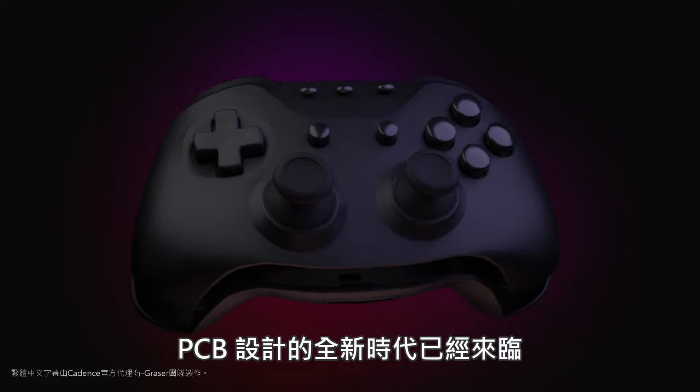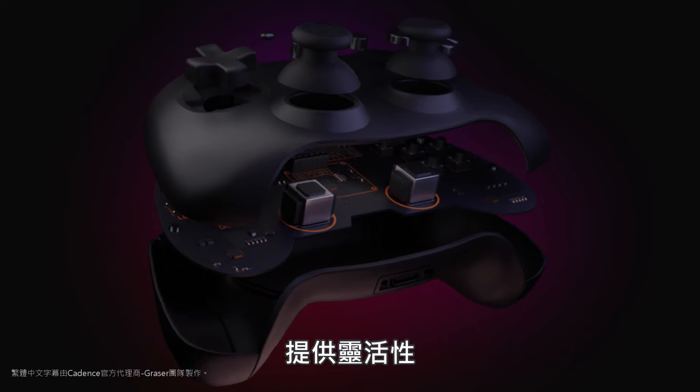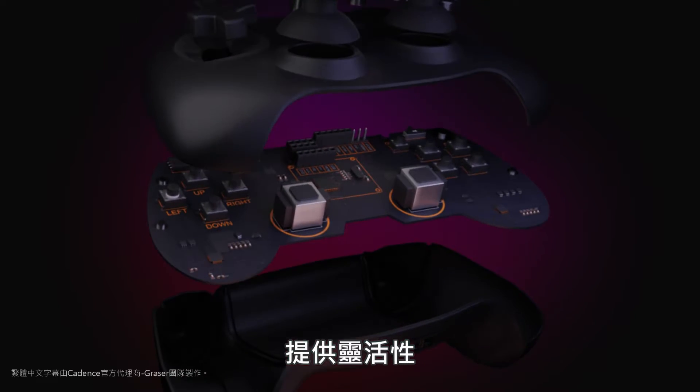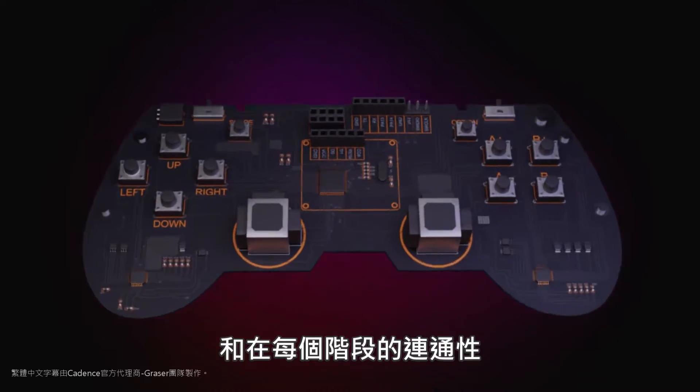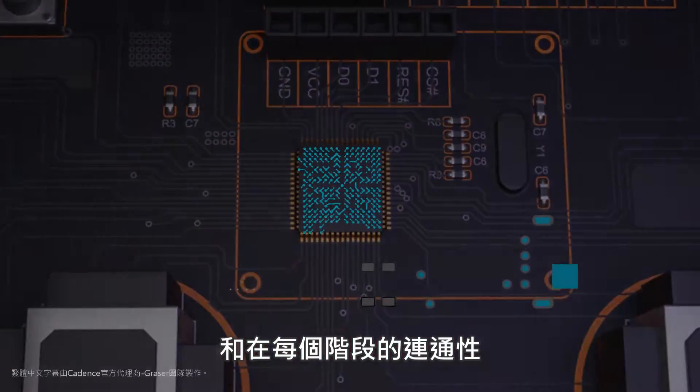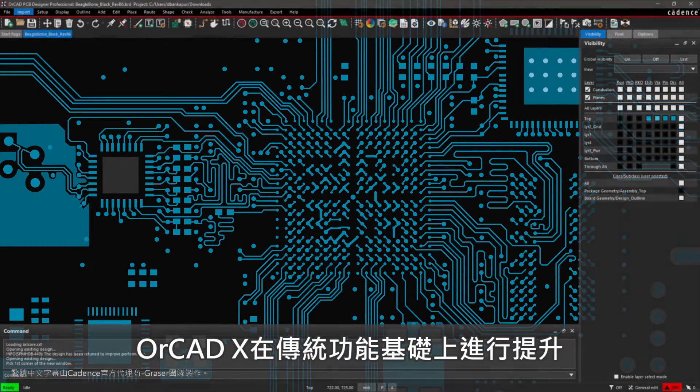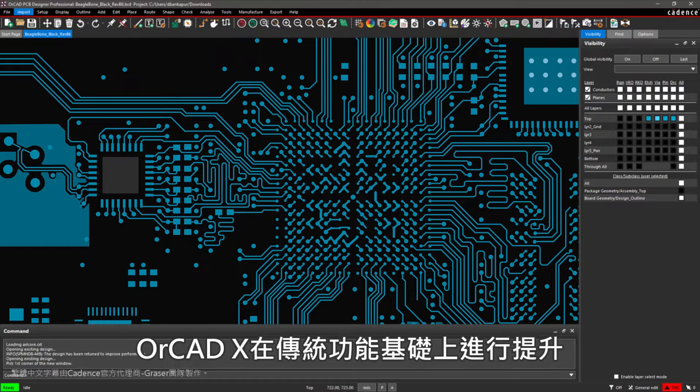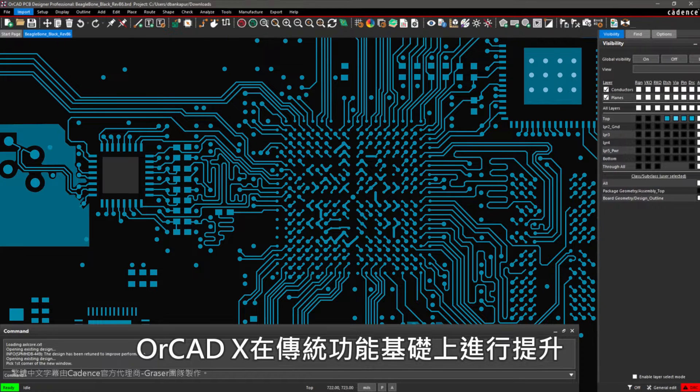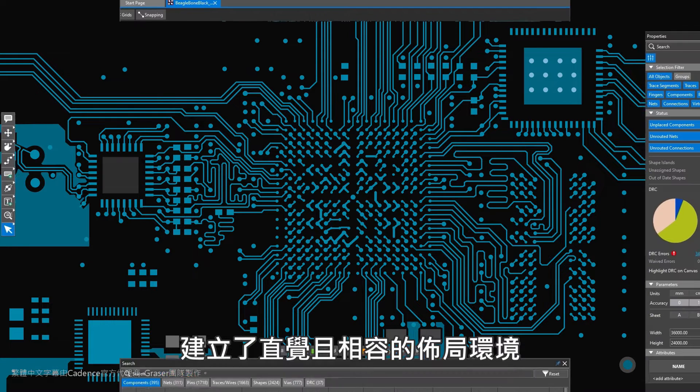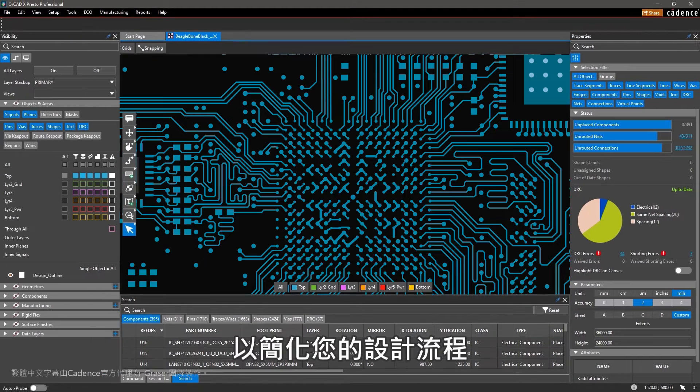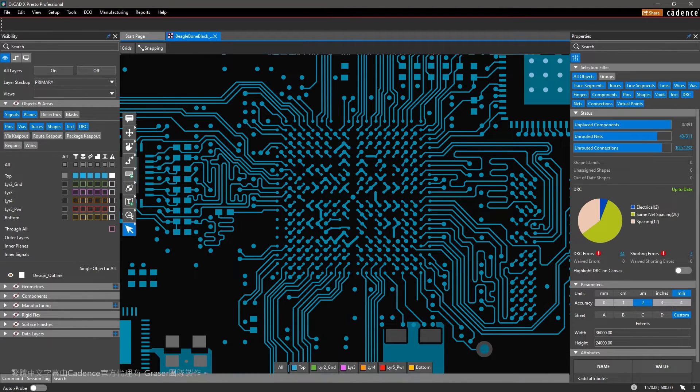A new era of PCB design has arrived to provide flexibility, personalization, and connectivity at every stage. ORCADx has improved upon legacy capabilities and built an intuitive and compatible layout environment to streamline your design process.